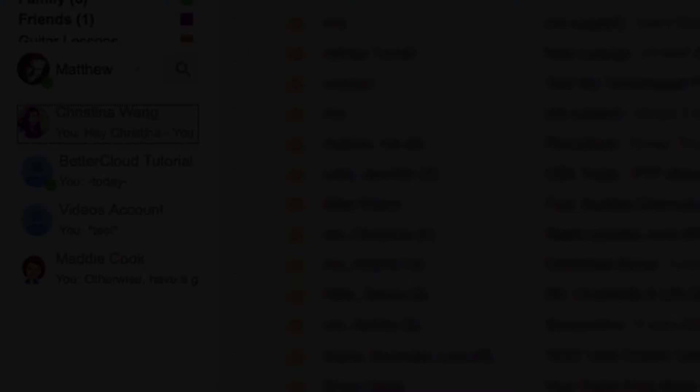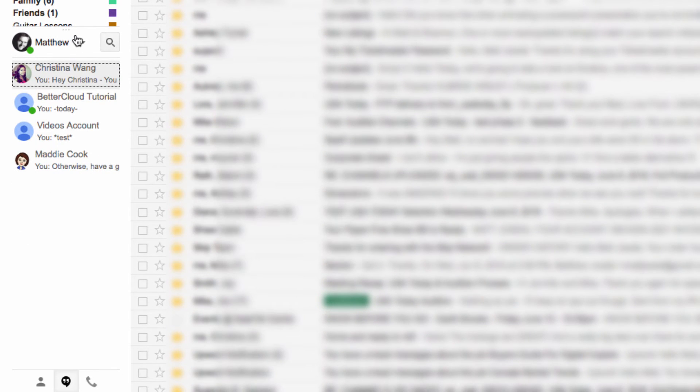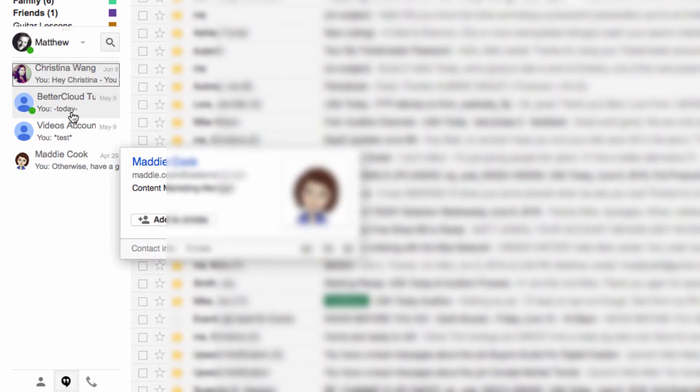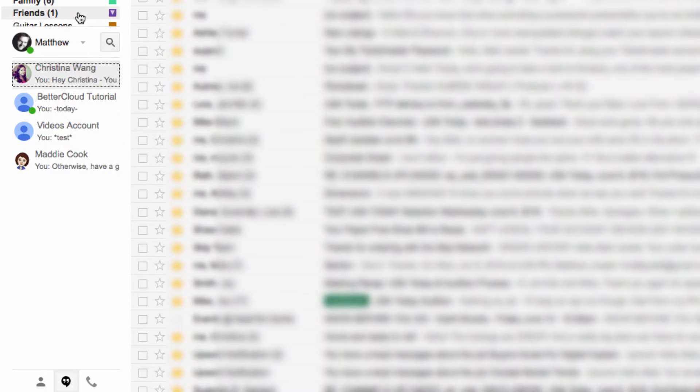Hangouts is a great tool for instant communication, and this aspect of the interface makes it very easy to see which of your contacts are online and available at any given time.